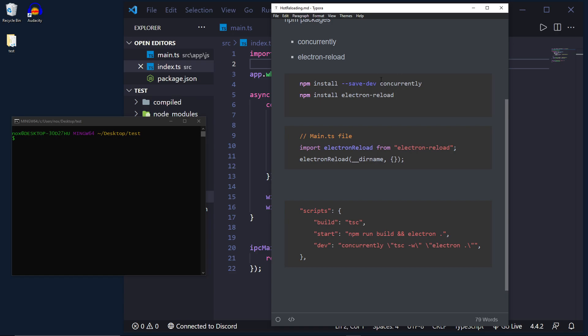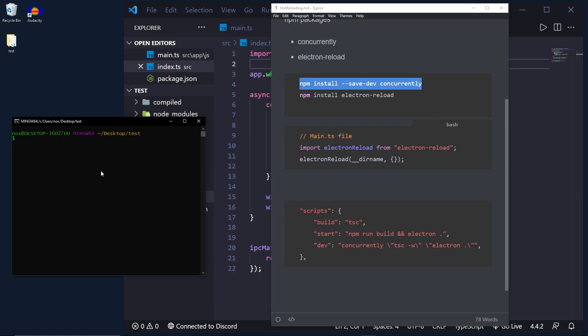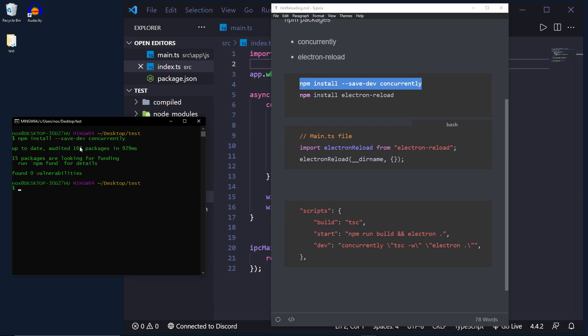So I'm going to leave this on screen right now if you want to copy these down. What we're basically going to want to do is run npm install --save concurrently and I already have it installed but basically this package will allow us to run multiple processes in the command line at the same time